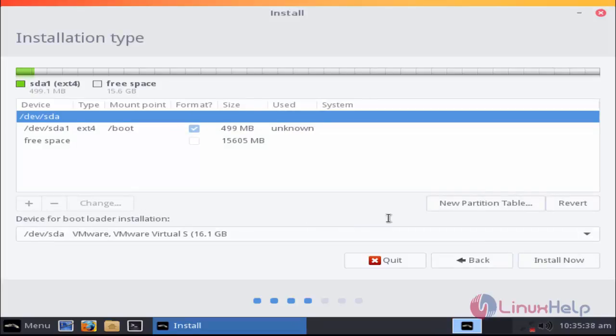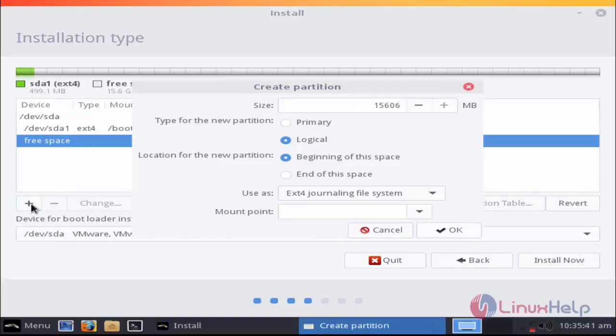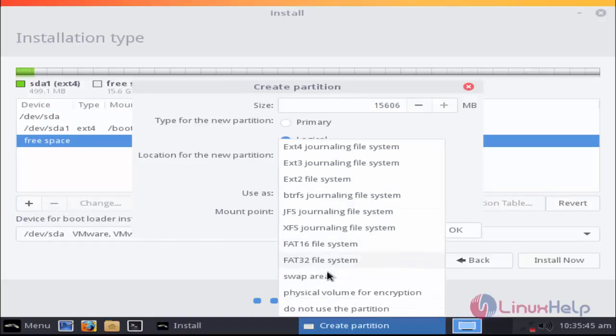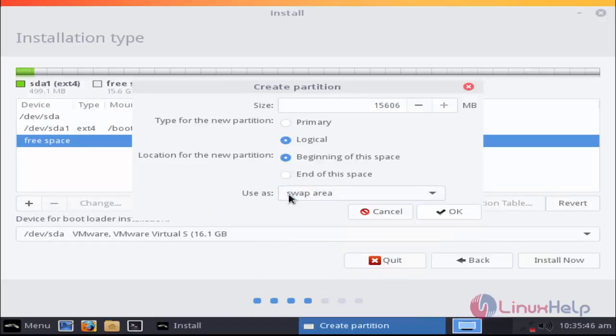Again click free space and click plus option. Next time I'm going to choose swap option to create new partition and enter the size for this swap.